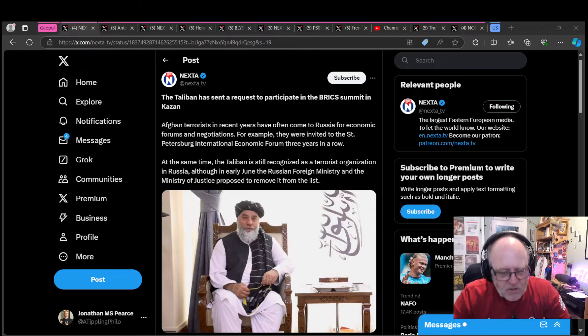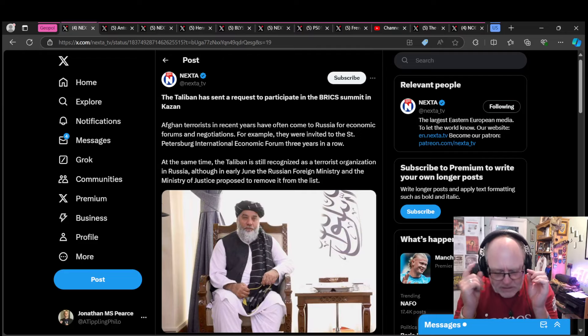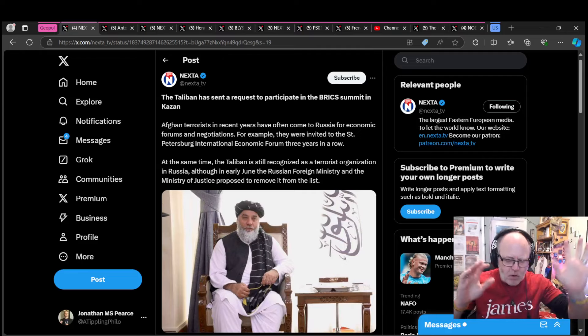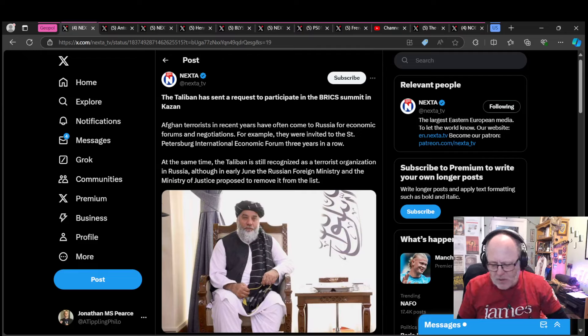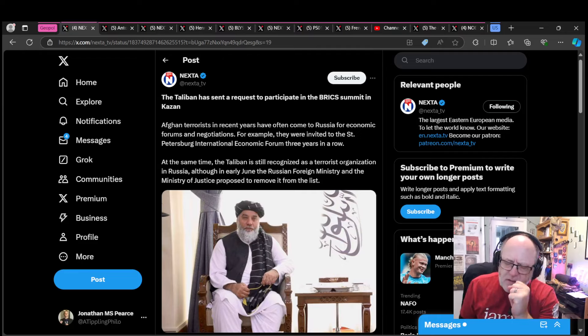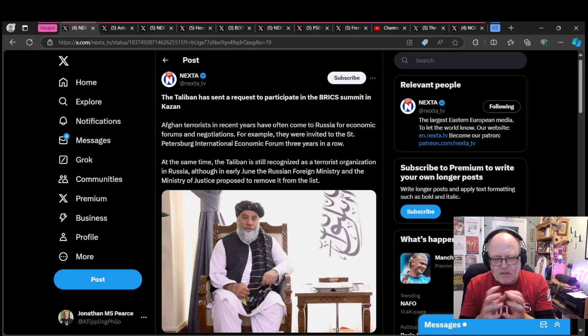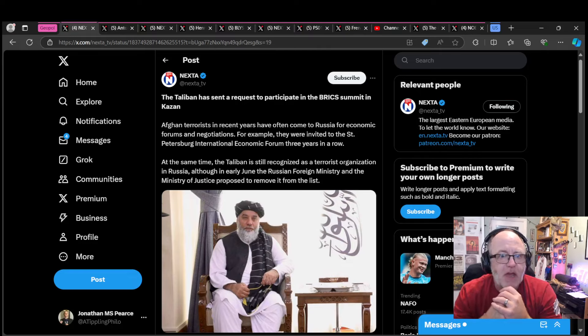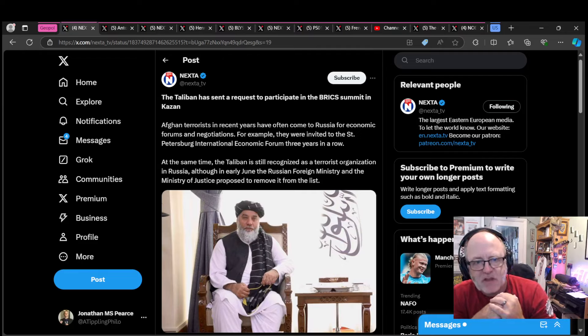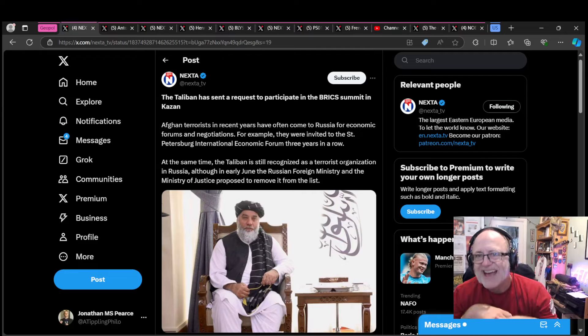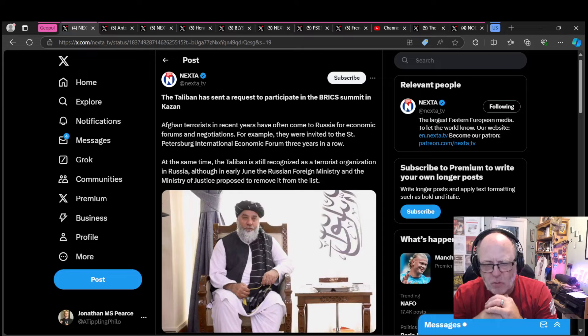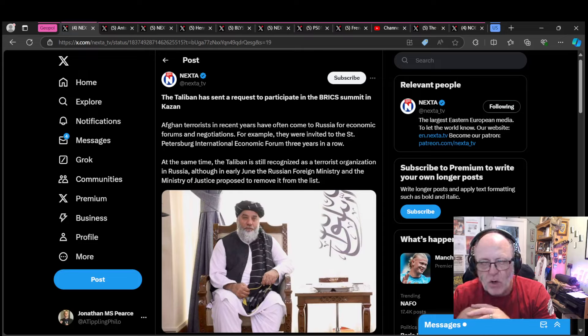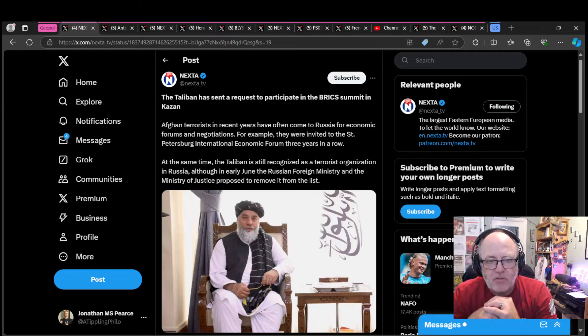We're going to start in this geopolitical video with the Taliban, the group that I guess most of our democratic parties most aspire to. They represent all that is good about life. So it's no surprise then that they have sent a request to participate in the BRICS summit in Kazan. Brazil, Russia, India, China, South Africa, and all these other ne'er-do-wells. Zimbabwe, Saudi Arabia, there's a whole host of nations who want to be part of BRICS, and the Taliban.